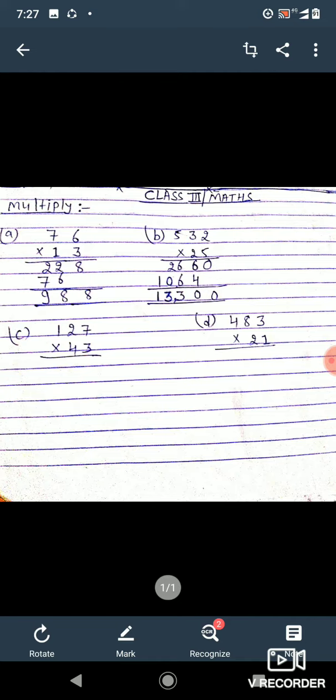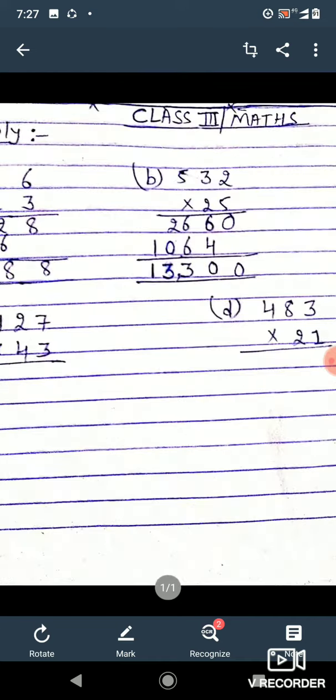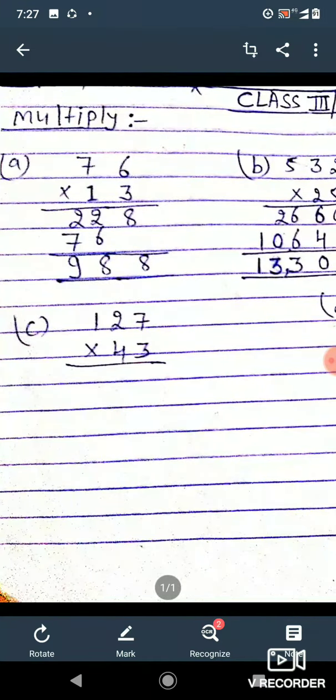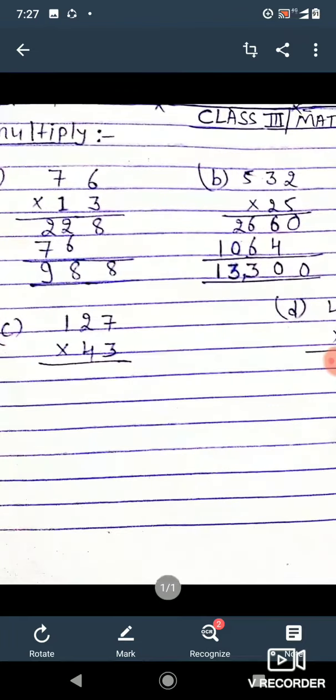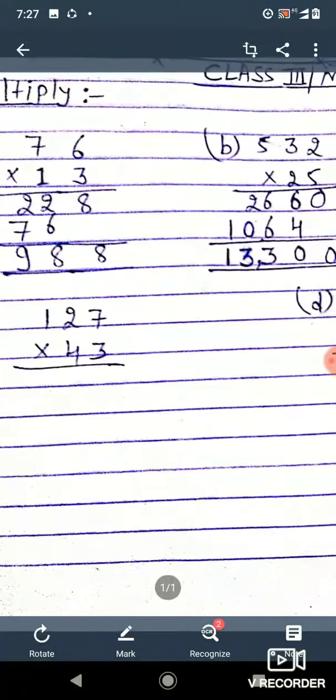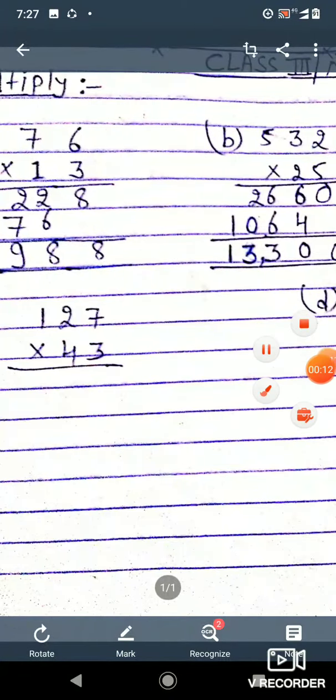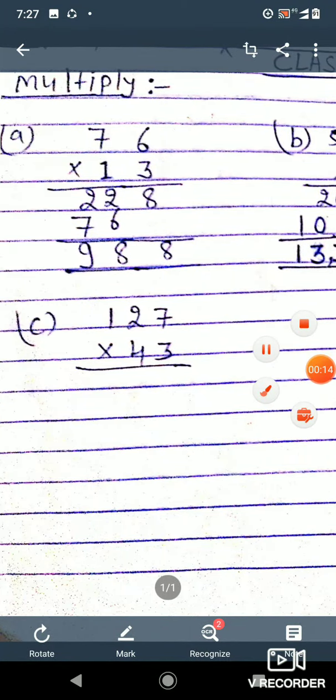Good morning. Today we will do the multiplication. So let's start. Once again, I welcome you all to today's math class. Let's see question number C.